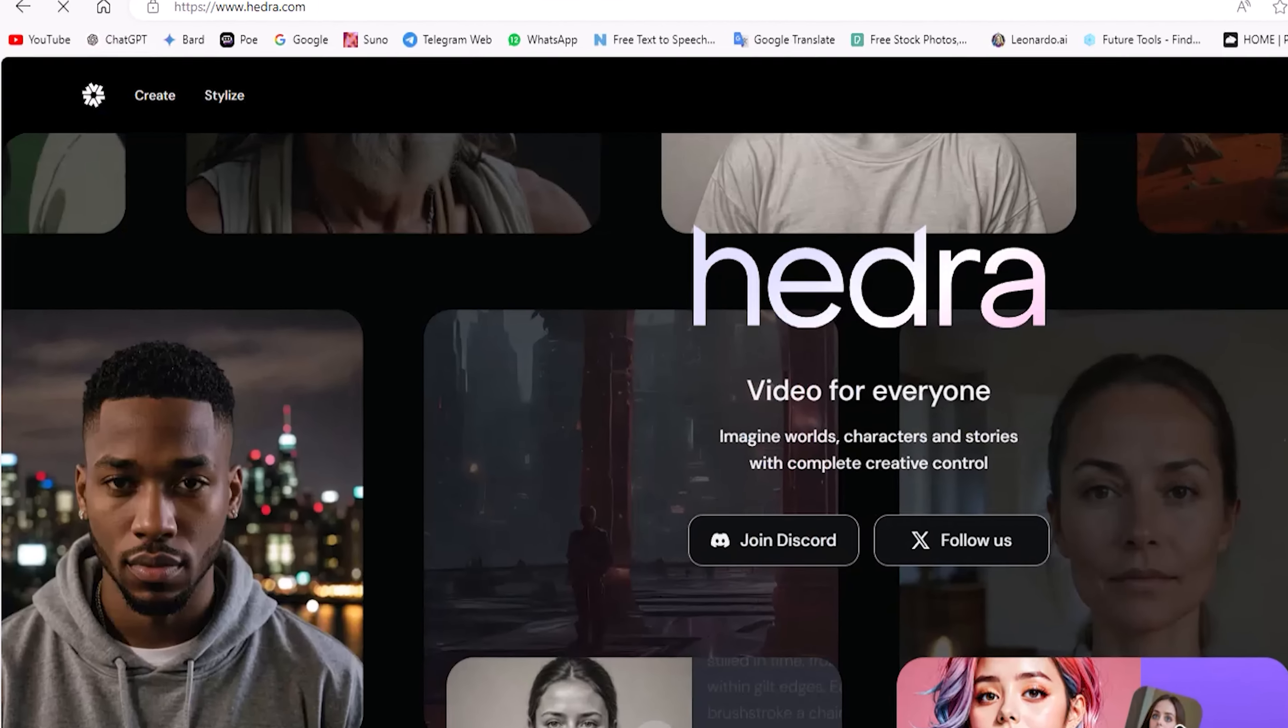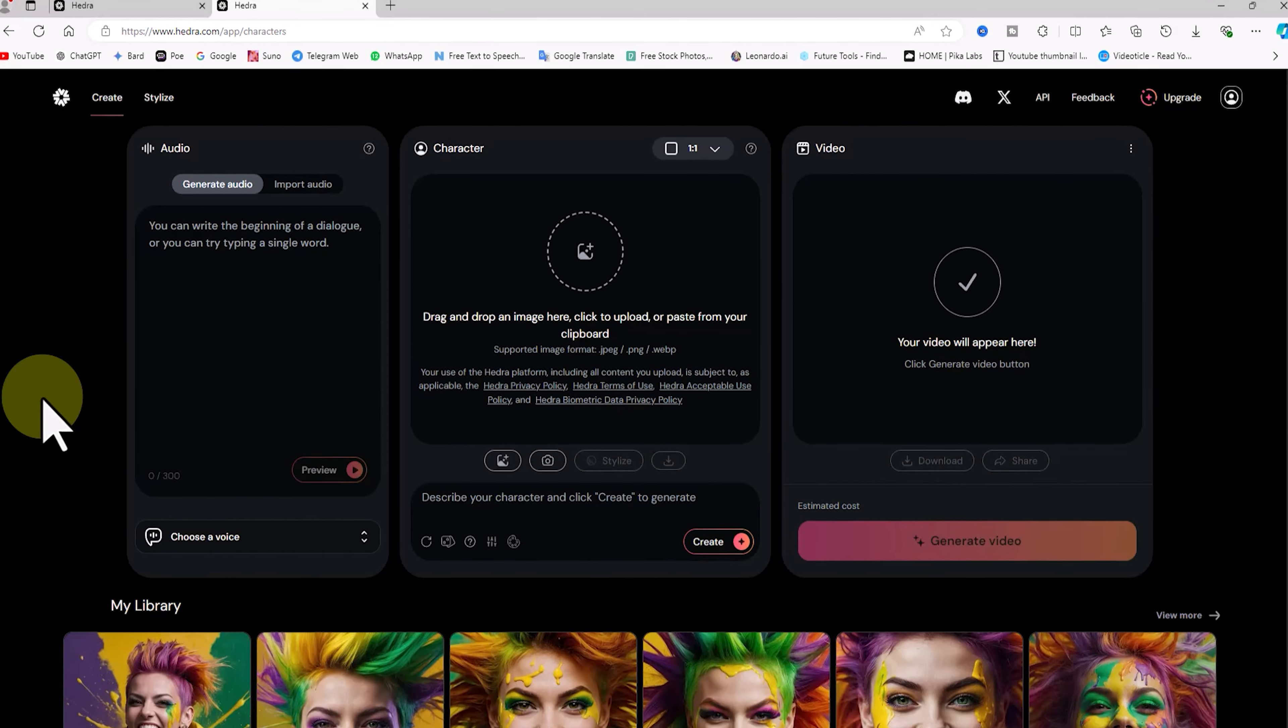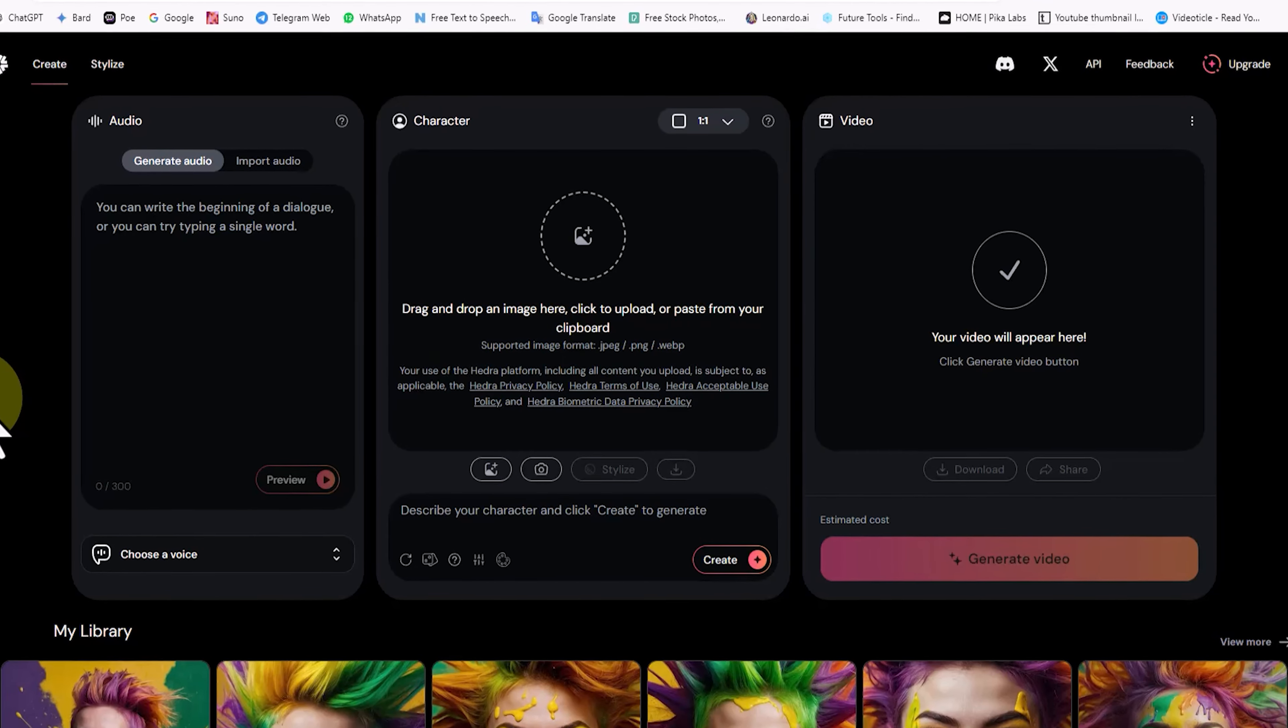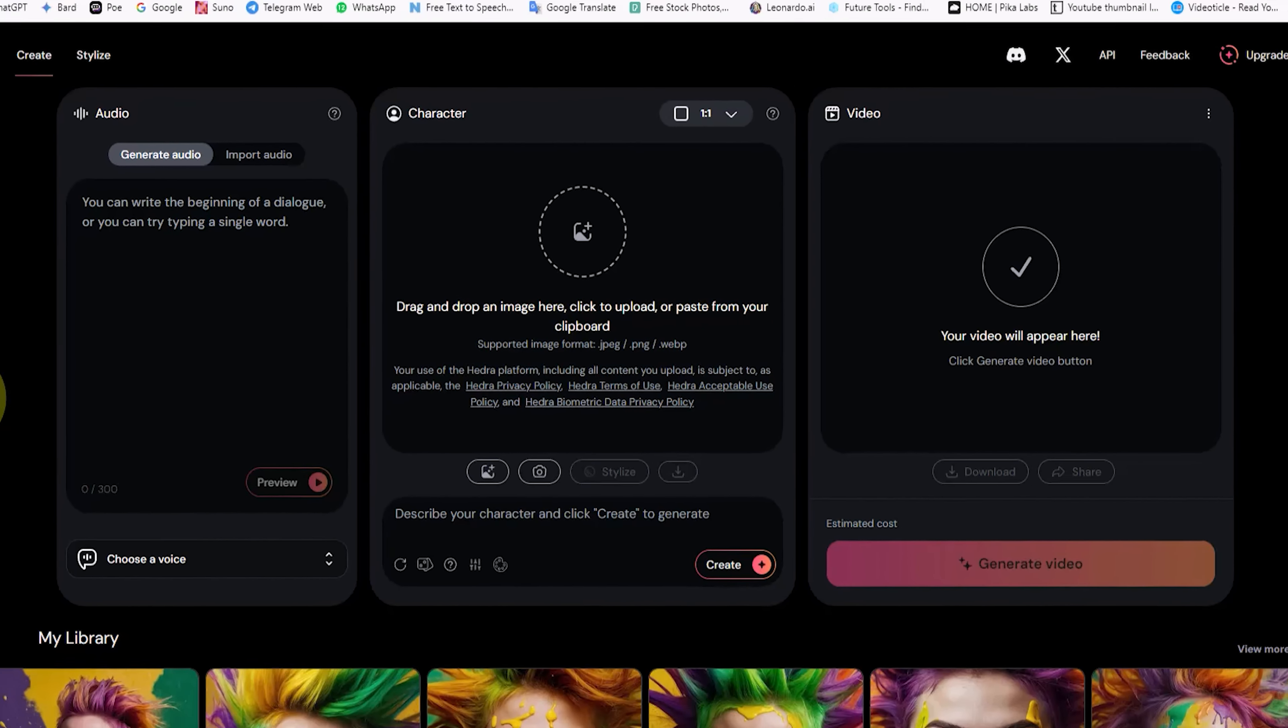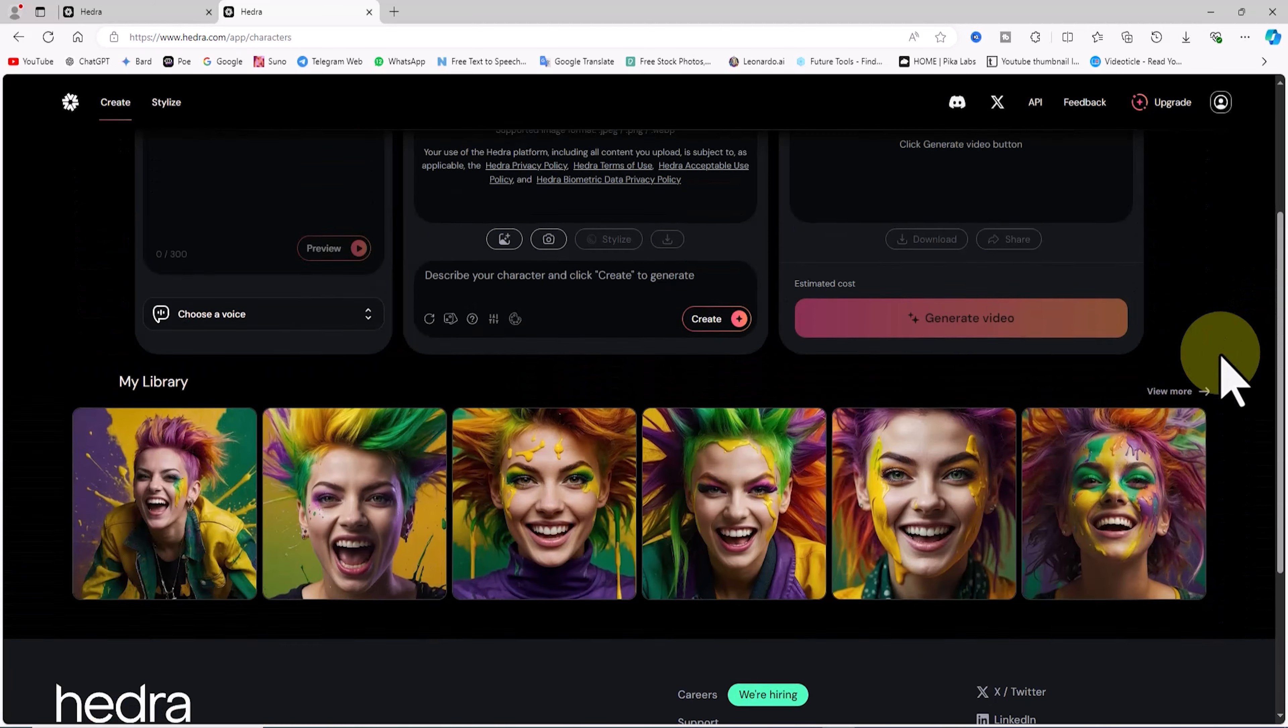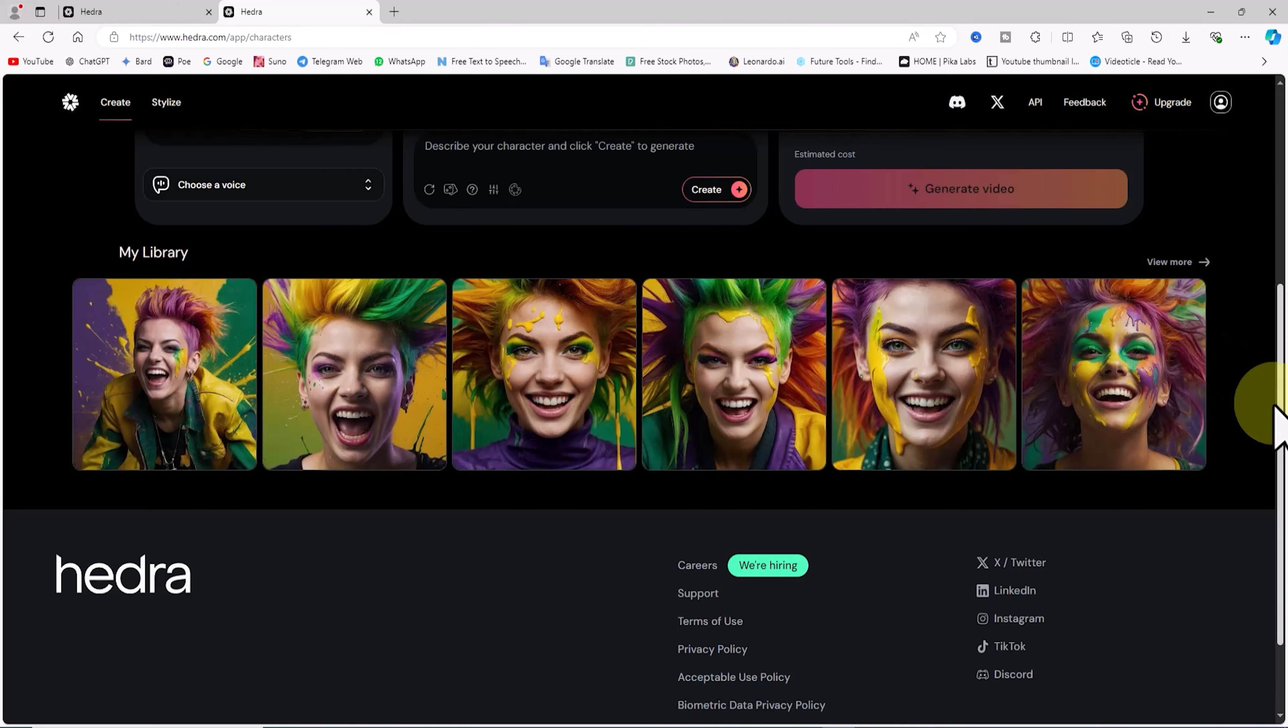After logging into Hedra, click on create to enter the dashboard. Let's dive right into it. Once inside, the first section of the website displays three main panels: audio, character, and video, which are used for animating and creating avatars and lip syncing. Further down, you'll find an archive of your previously created works.